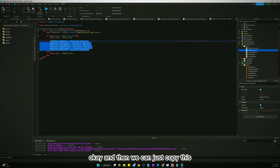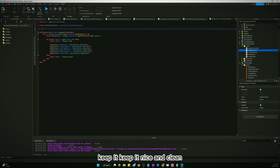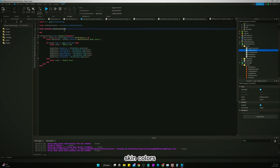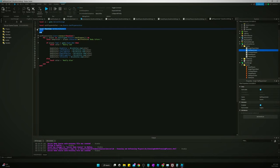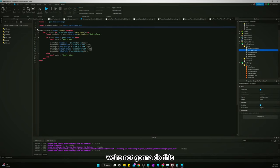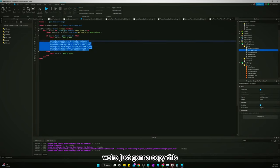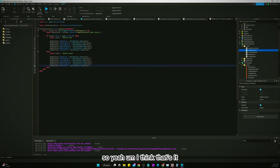And then we can just copy this. Well, let's do this, keep it nice and clean. We'll say a local function set skin colors, and we're going to pass in. Nah, we're not going to do this. Trying to be too cute. We're just going to copy this and paste it down here. I think that's it. I think that's all we got to do.